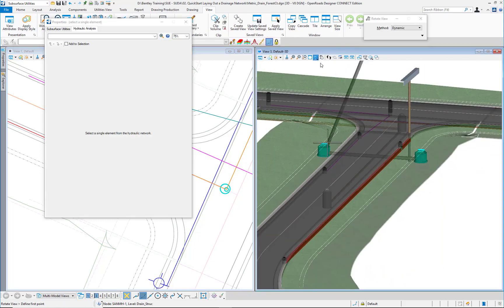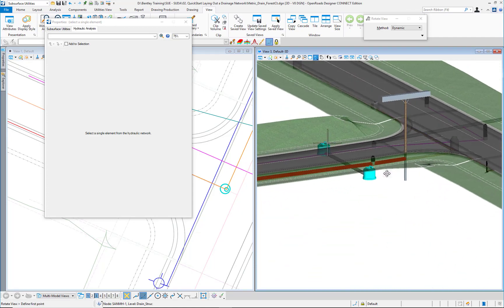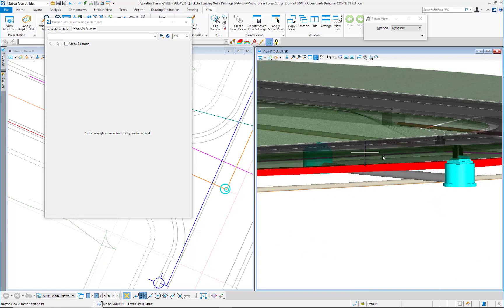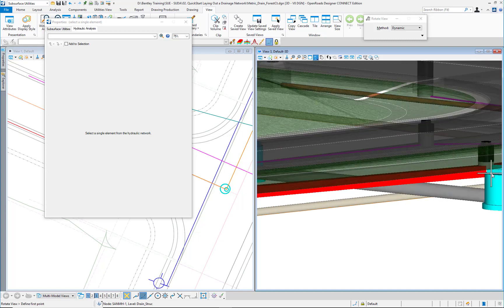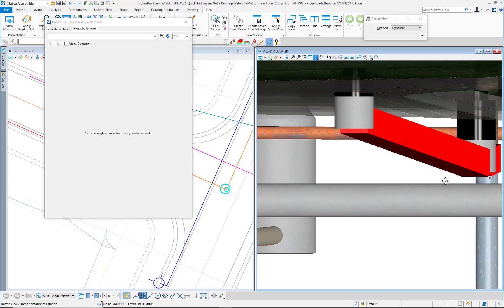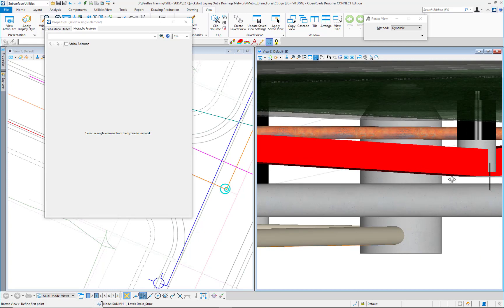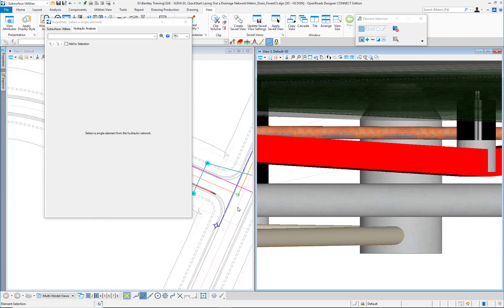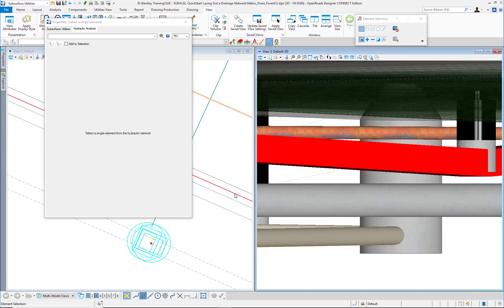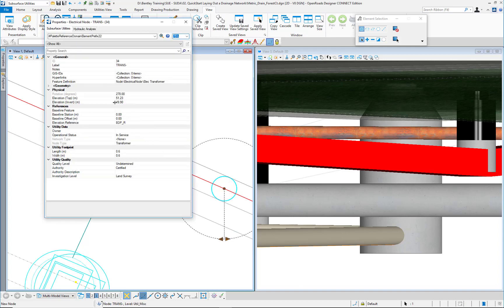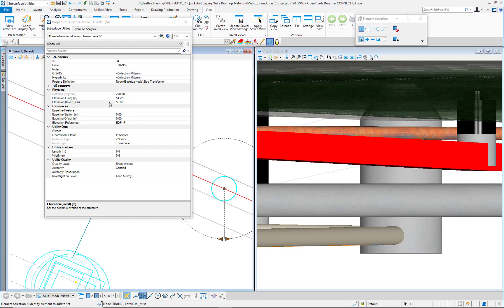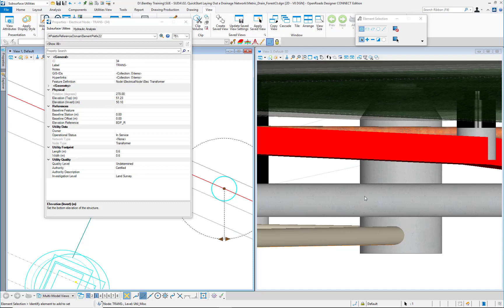I will move my view to check the clearance between the electrical trench and the storm pipe. At this moment, the clearance is less than 0.3 meters, so I need to move this junction up to solve that conflict. It currently has 49.9; I will move it to 50.1. I need to check if this distance is now enough.